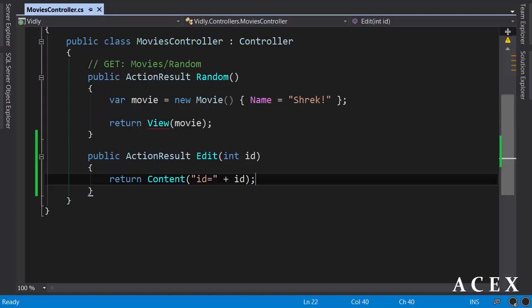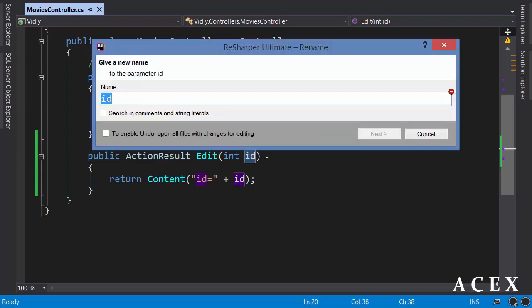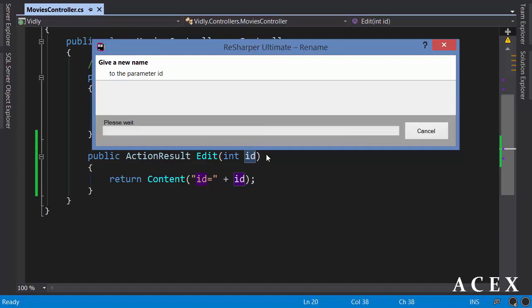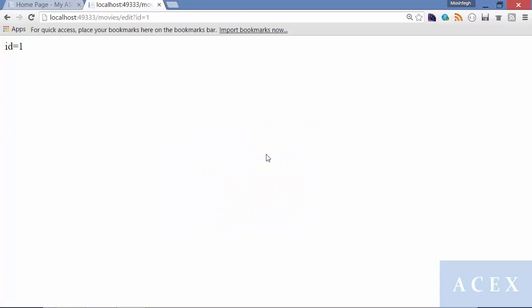But let's see what happens if I rename this parameter to movie ID. To rename, we press F2, so all references are renamed automatically. Movie ID. One more time, build. Back to the browser, refresh.